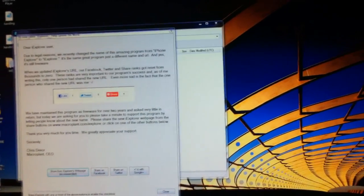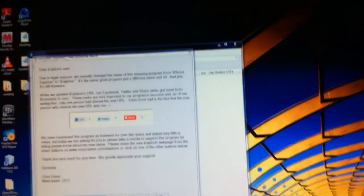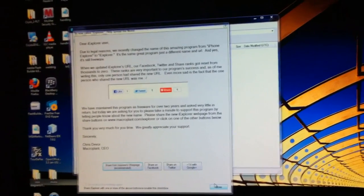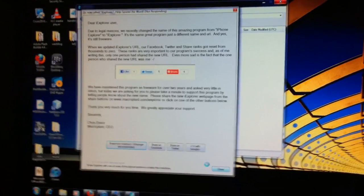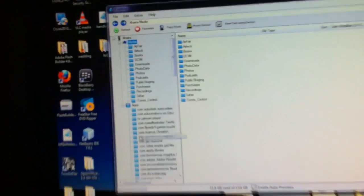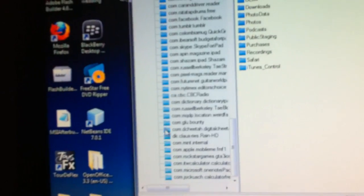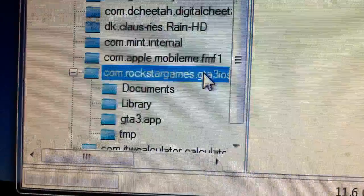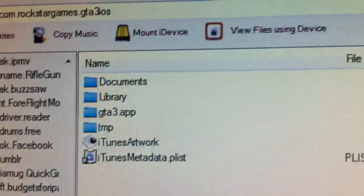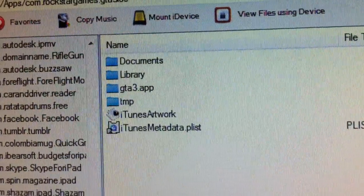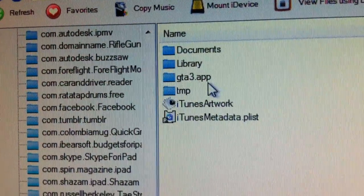Open iExplorer up. Then you're going to want to close this — it will close eventually. Anyway, we're going to go down here and open com.rockstargames.gta3.iOS, right there. Open that. Okay, I'm going to go here and open gta3.app.